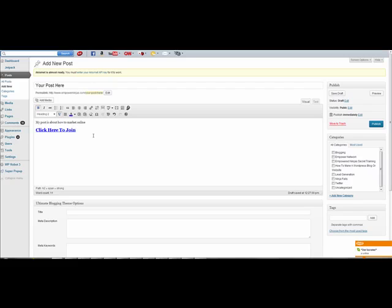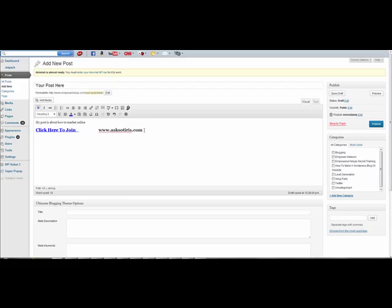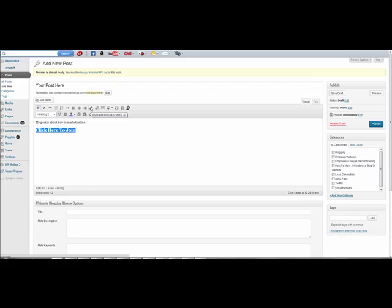Say you want to hyperlink it to go to another page on your website or somewhere else. All you do is take the link — say I want to send them to my main website, www.askceteris.com. So you just write out your URL and copy it. Then you run your mouse over the word and just highlight it, and up here you'll see there's a link button.